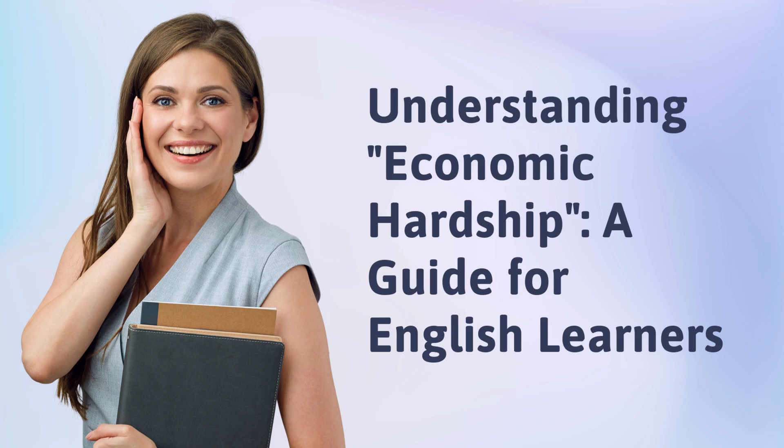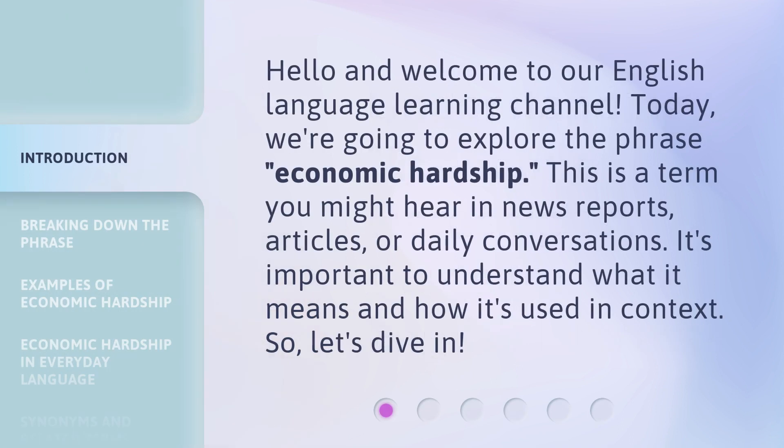Understanding Economic Hardship — a guide for English learners. Hello and welcome to our English language learning channel. Today, we're going to explore the phrase 'economic hardship.' This is a term you might hear in news reports, articles, or daily conversations. It's important to understand what it means and how it's used in context. So, let's dive in.